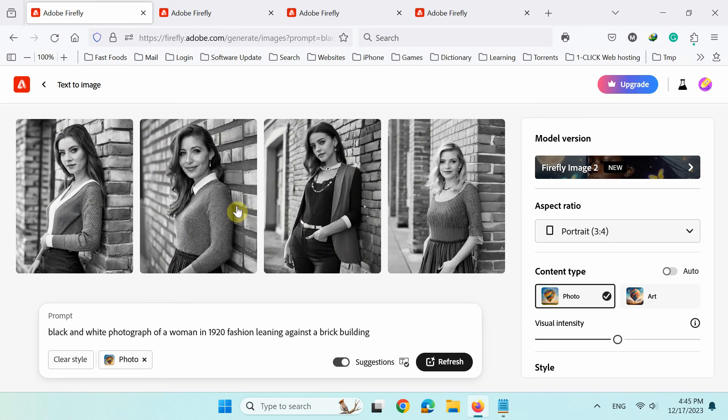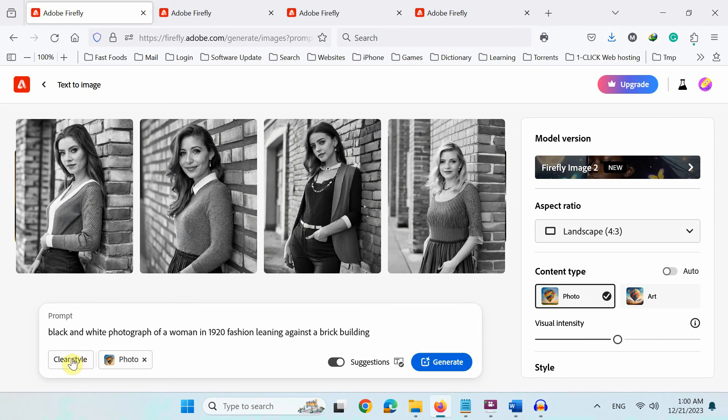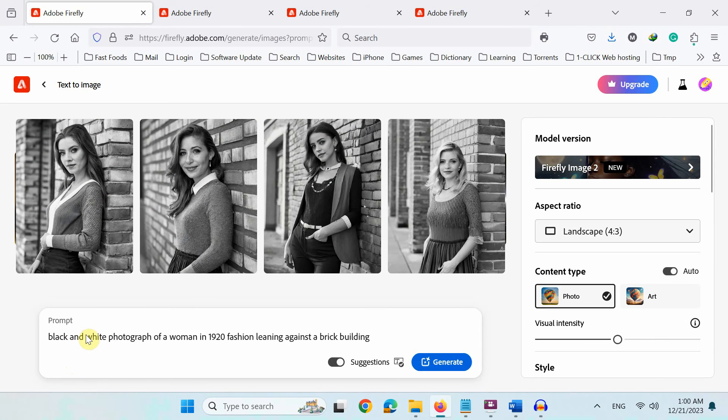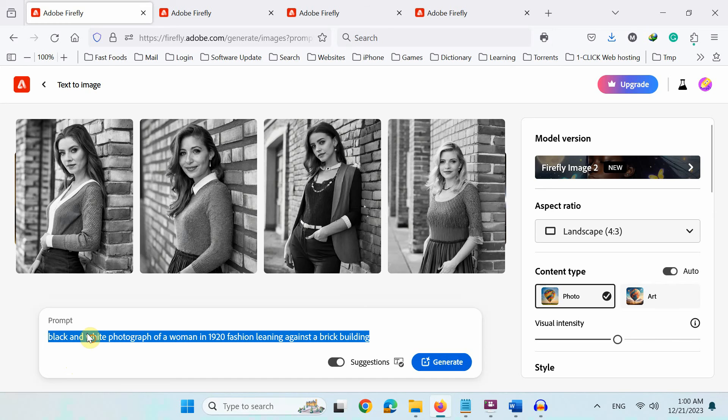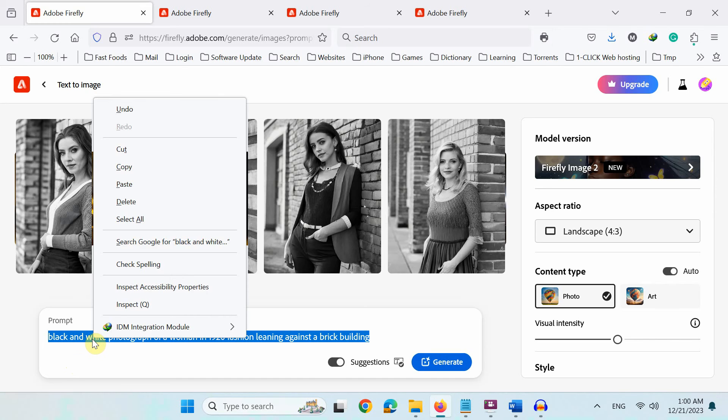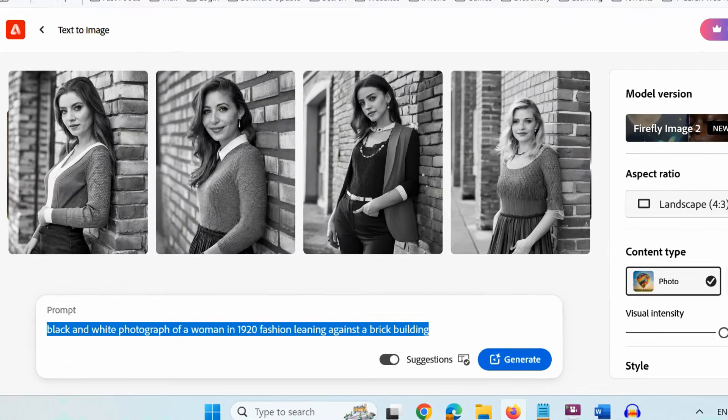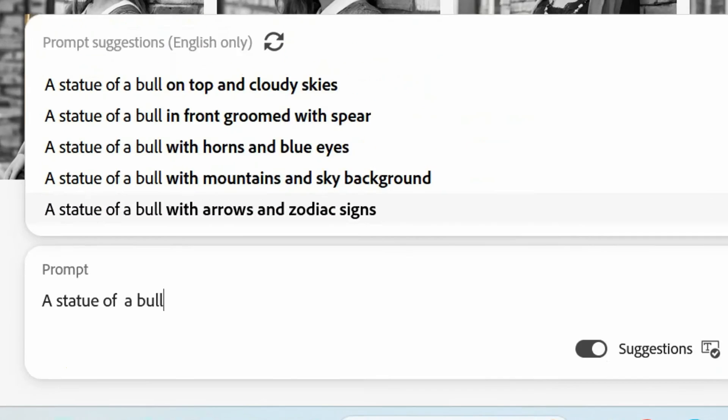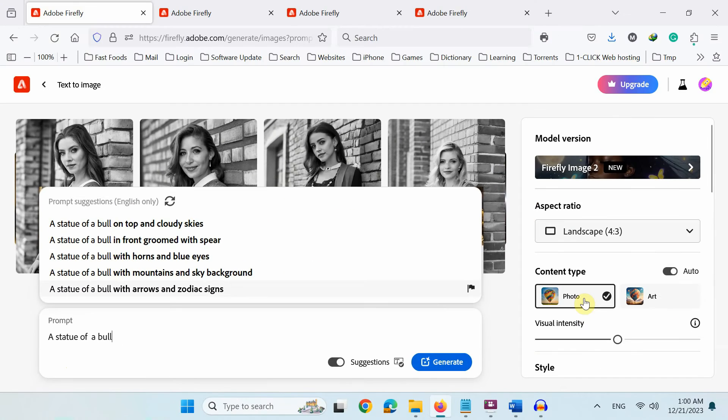Let's next find out how to change color, camera and lighting to output image. So first, let's type something. For example, I'll type statue of a bull.